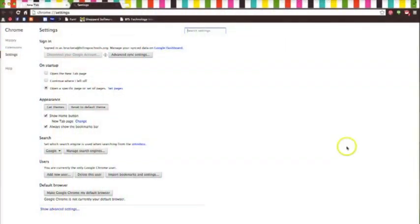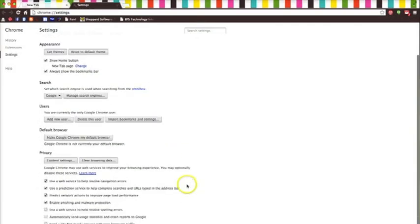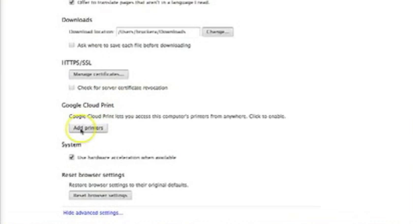A new web page will appear with the heading of Settings. Scroll down the page until you see the option to Show Advanced Settings. Keep right on scrolling until you see the heading Google Cloud Print and click Add Printers.